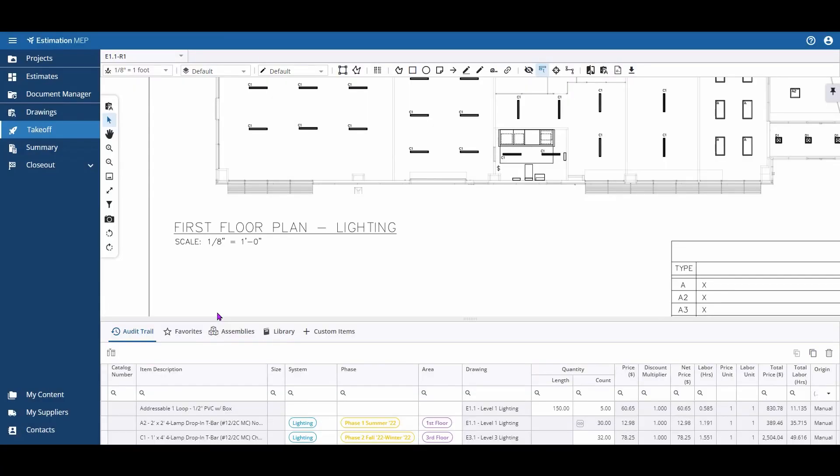Just like with paper drawings, it's important to check that the scale you're using is accurate.